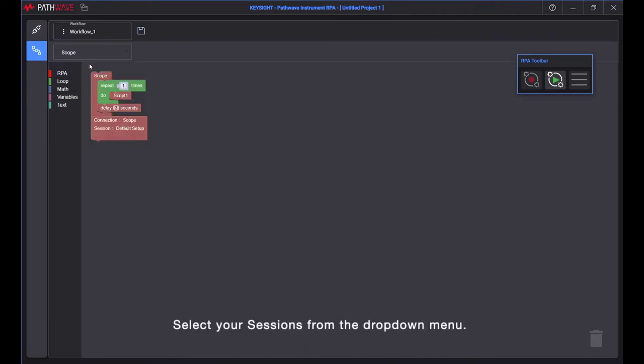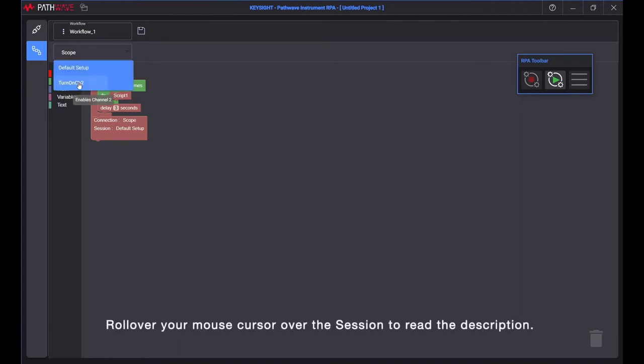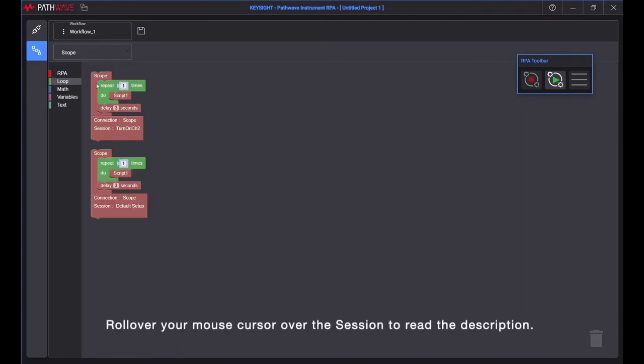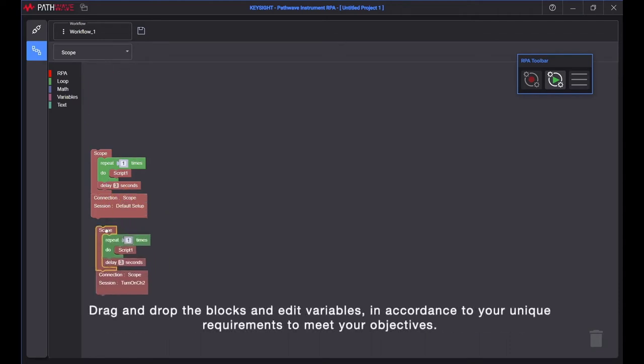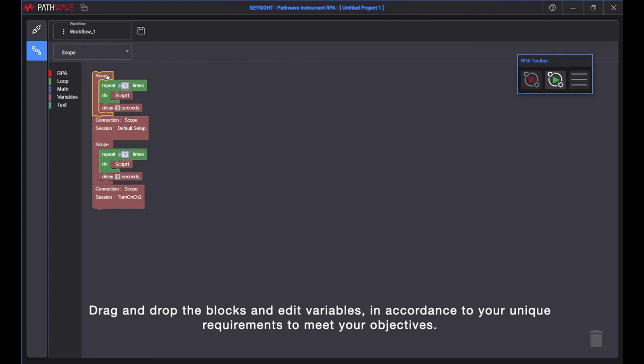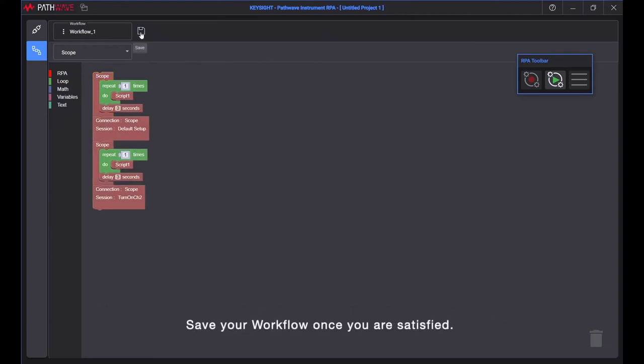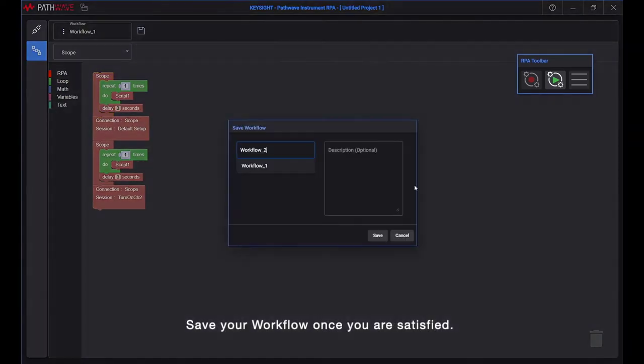Select your sessions from the drop-down menu. Roll over your mouse cursor over the session to read the description. Drag and drop the blocks and edit variables in accordance to your unique requirements to meet your objectives. Save your workflow once you are satisfied.